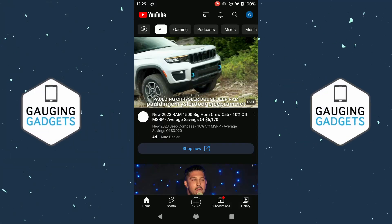How to sign out of YouTube on an Android phone? Welcome to another Gauging Gadgets YouTube tutorial video. In this video, I'm going to show you how to log out or sign out of YouTube on an Android phone or tablet.